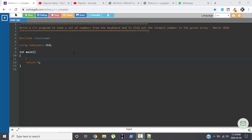Hello and welcome back. Now we will be discussing writing a program in C to read a set of numbers from the keyboard and to find out the largest number in the given array.